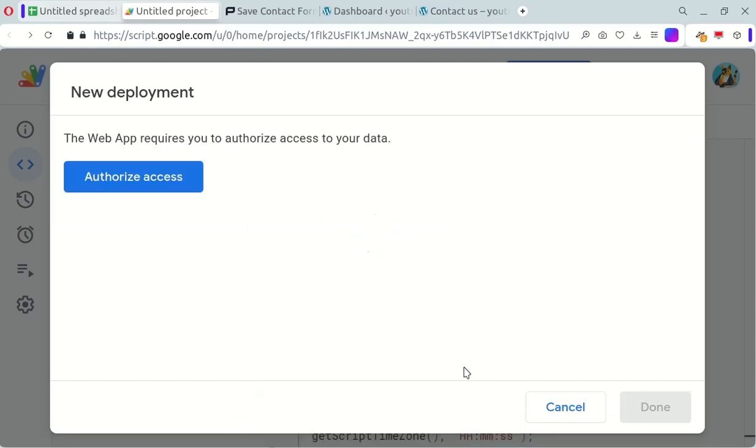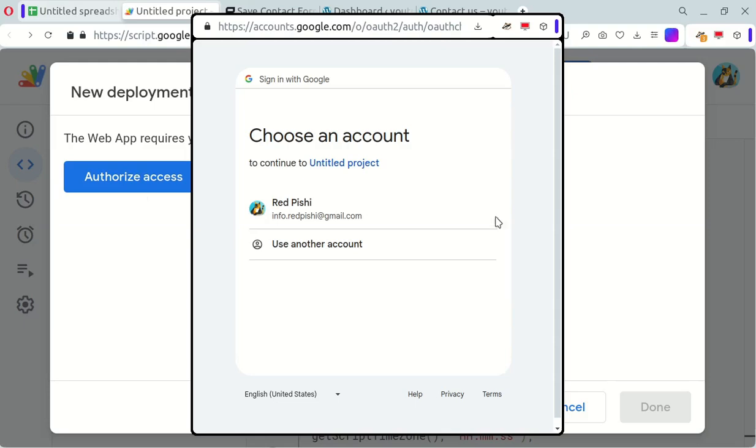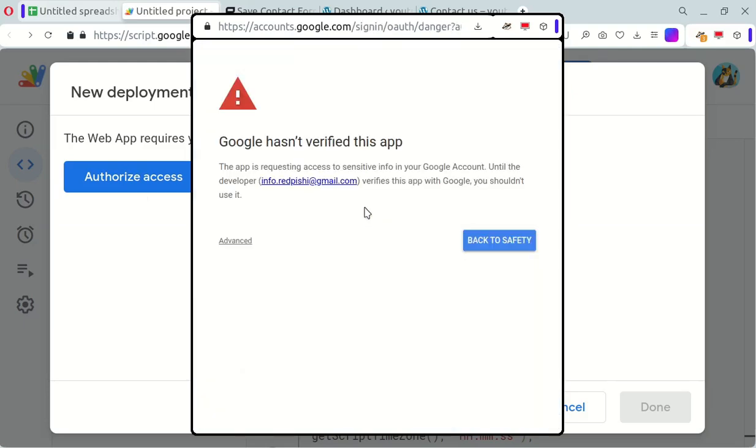Now since this is your first time running the app, you'll need to authorize access to your Google account. Simply click Authorize Access and follow the steps to complete the authorization process.